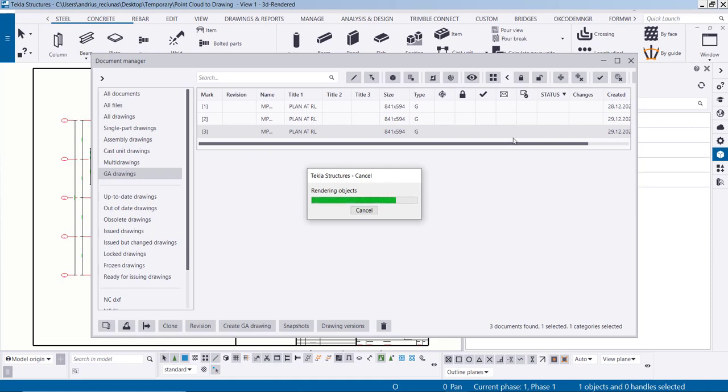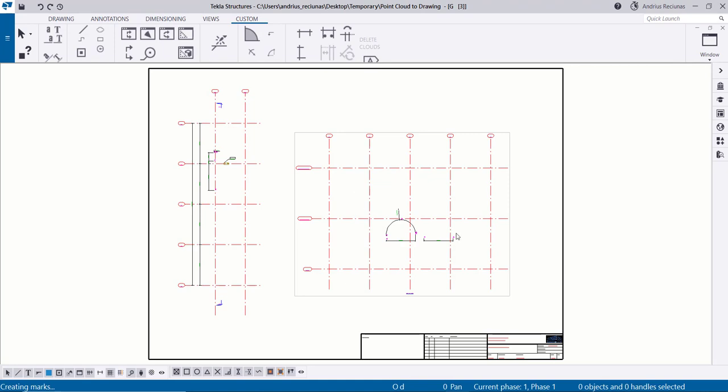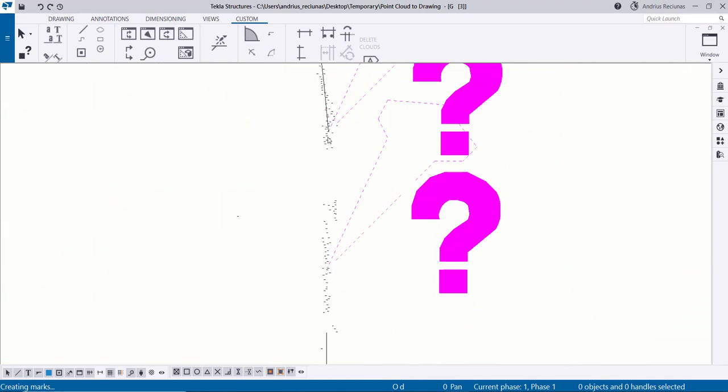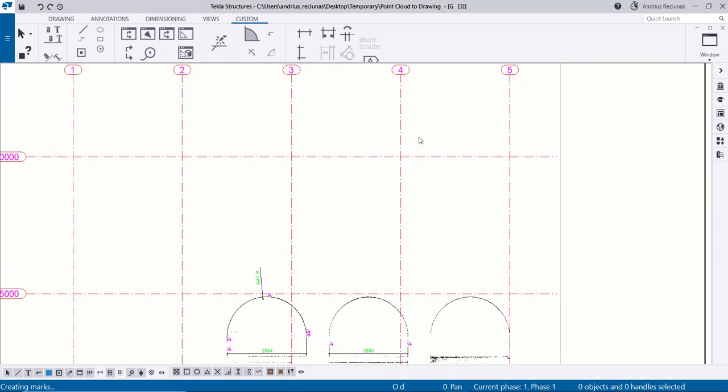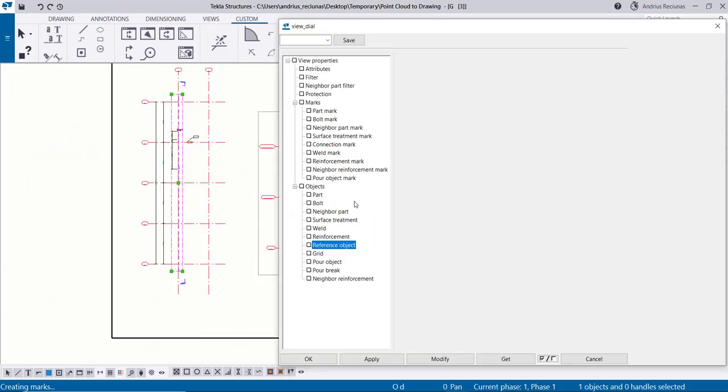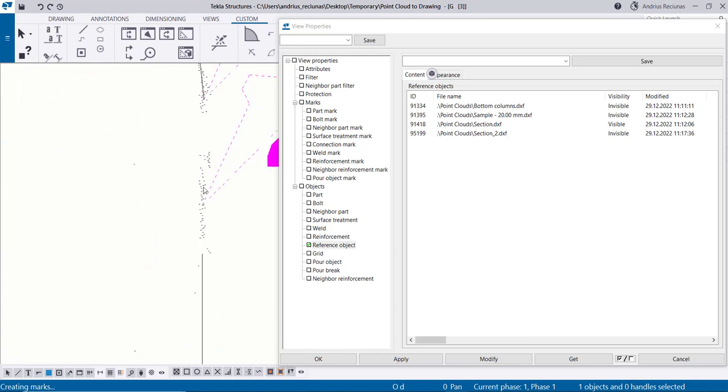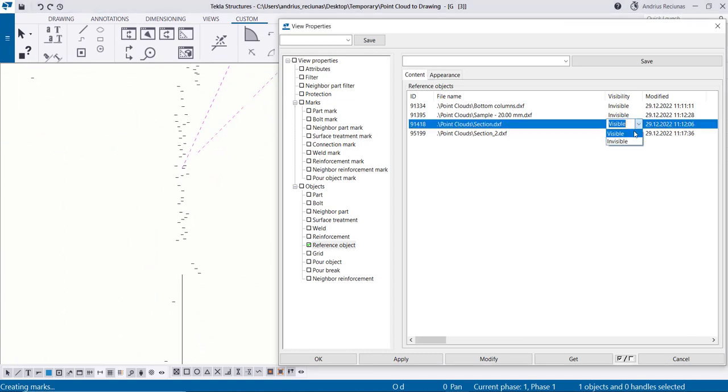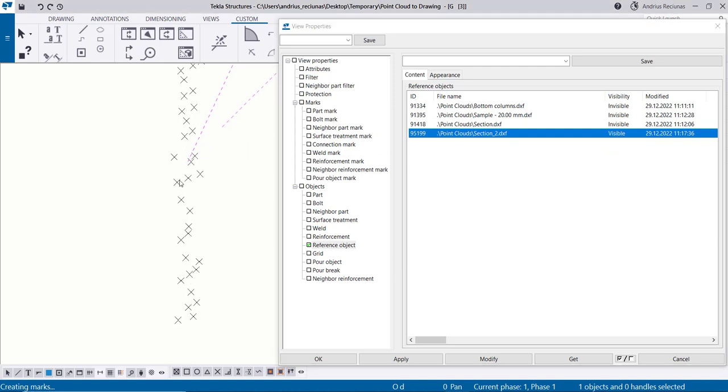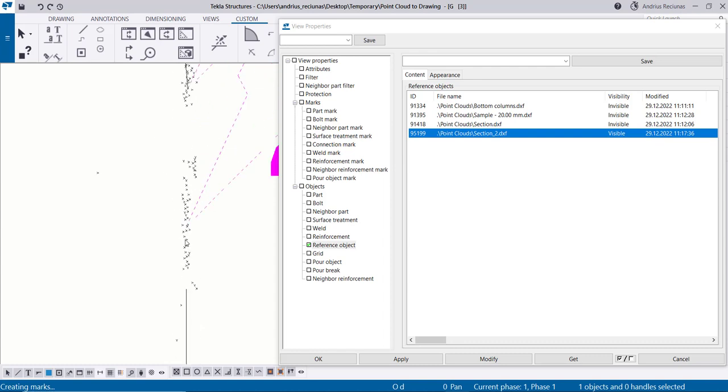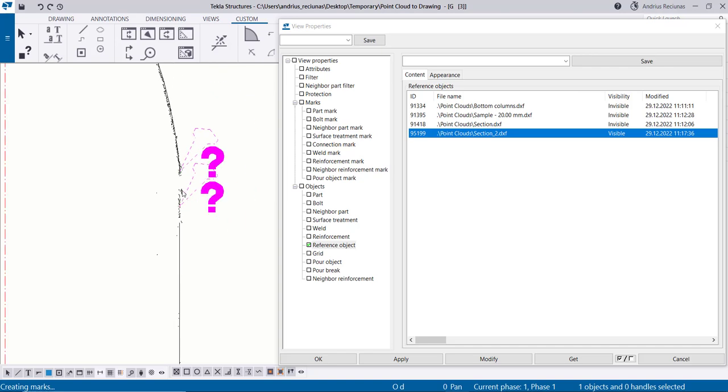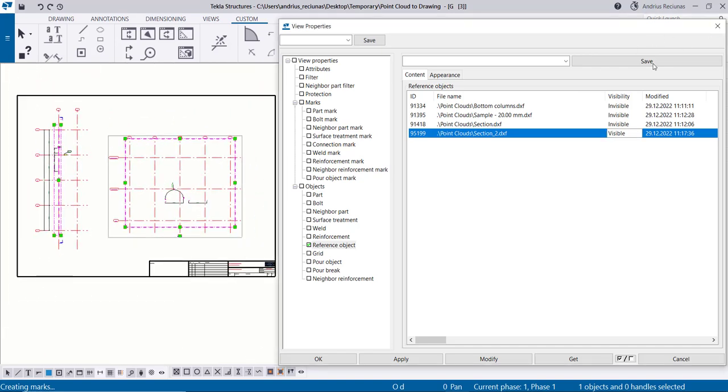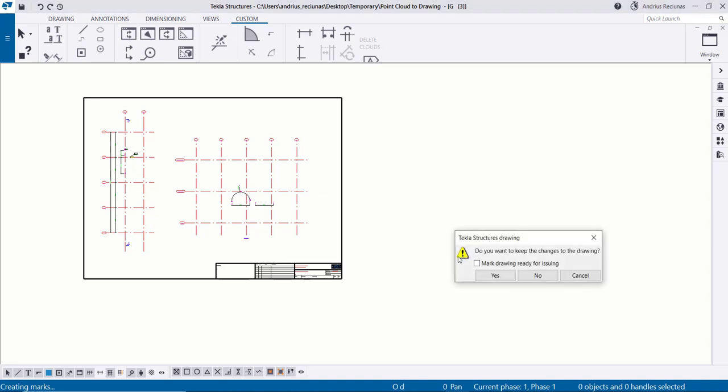So with this information we can actually have it and use it a bit more on the section view that we already made. We jump here, we just make this invisible and we turn on the visible section view 2. And when it jumps then you have all these points. Then you can easily snap to these ones as well.